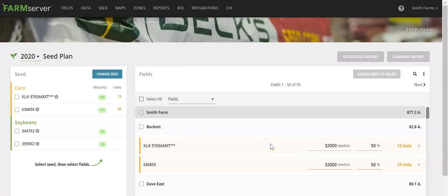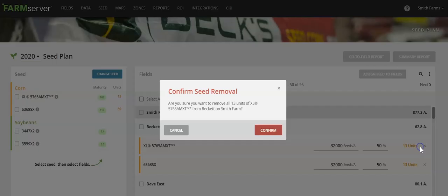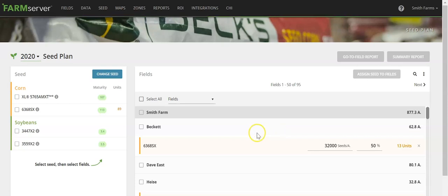However, if you'd like to change the product that you've applied to a field, or you're unhappy with your selection, you can click the X along the right side of the screen and confirm that you'd like to remove that product from the field.